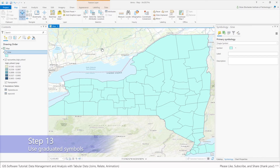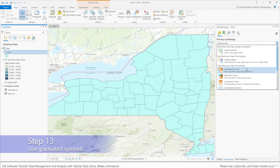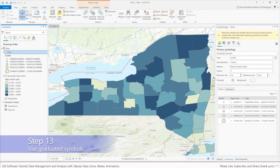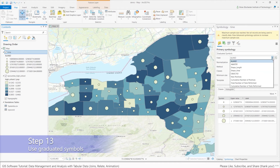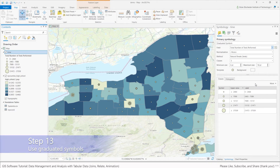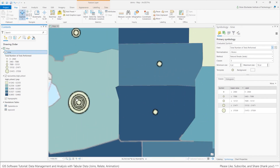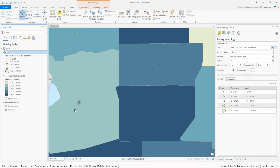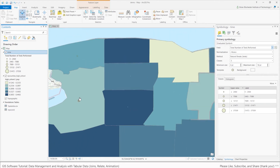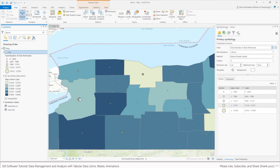We're going to change the symbology of this time layer to use graduated symbols based on the testing data. I'm going to right-click, go to Symbology, and select graduated symbols. Because of my table join, I'm going to use the total number of tests performed, per my original hypothesis about education level and COVID testing. What you're seeing now is multiple overlapping symbols because ArcGIS Pro is trying to show everything — in Erie County, for example, about 500 different records are showing as a graduated symbol. This is where using a time-aware layer can help filter this data.